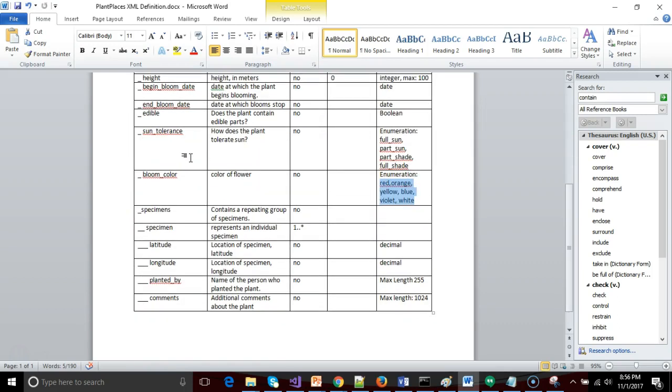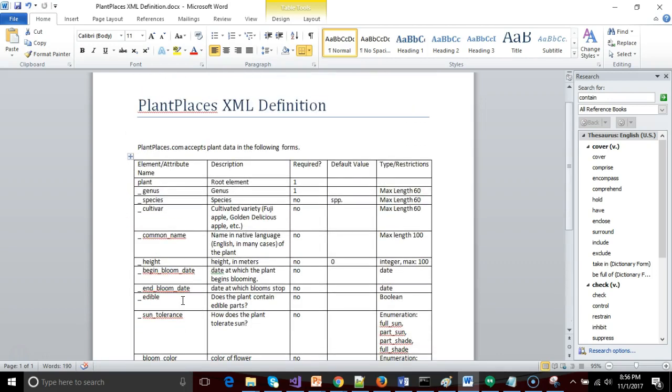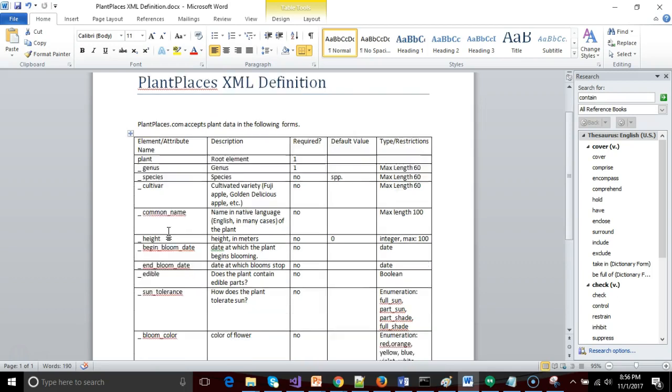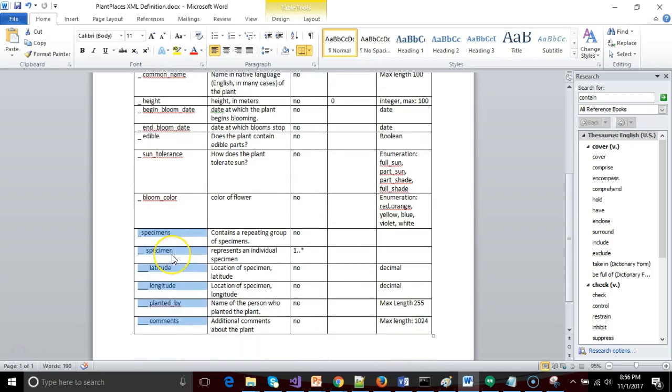So we're going to go to a fairly complex part right now, which is a repeating group of specimens. As I have it defined, a plant is the scientific definition of a plant - a genus, species, and cultivar that describes any plant that matches this genus and species around the world. In other words, red oak, a Quercus rubra, and any red oak around the world can be described as Quercus rubra. Now we're taking a look at specimens, where a specimen is an individual red oak or redbud or pawpaw tree that you can touch that's at a specific location.